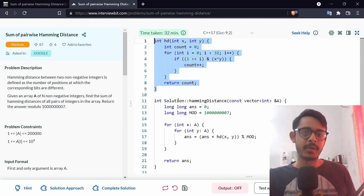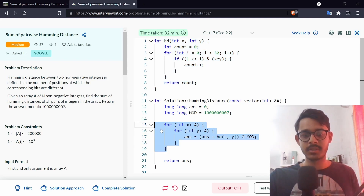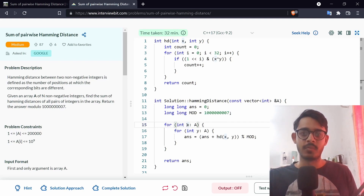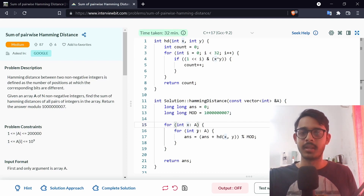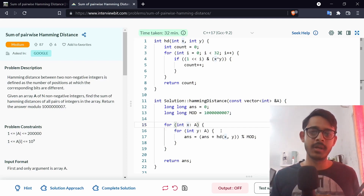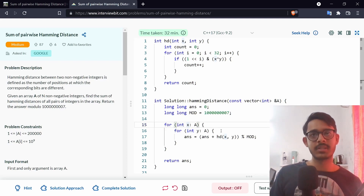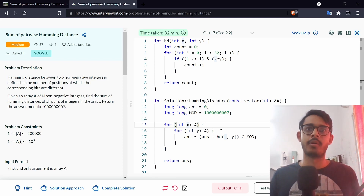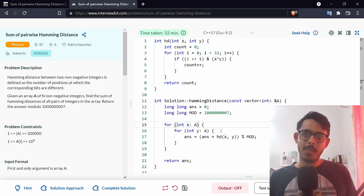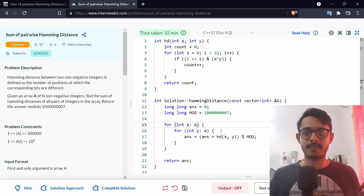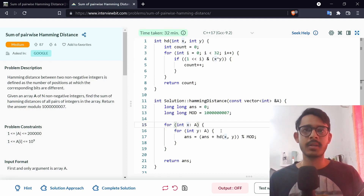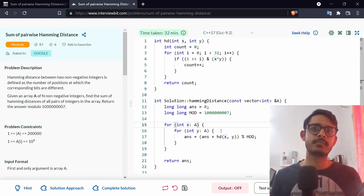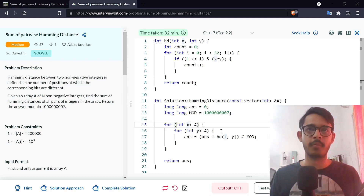This hamming distance function is then used by iterating over all values in the array twice — for x in array and y in array — finding all pairs, computing hamming distance, and adding to the answer. Simple, but O(n²), which won't work for our constraints. We need something like O(n log n) or O(n).